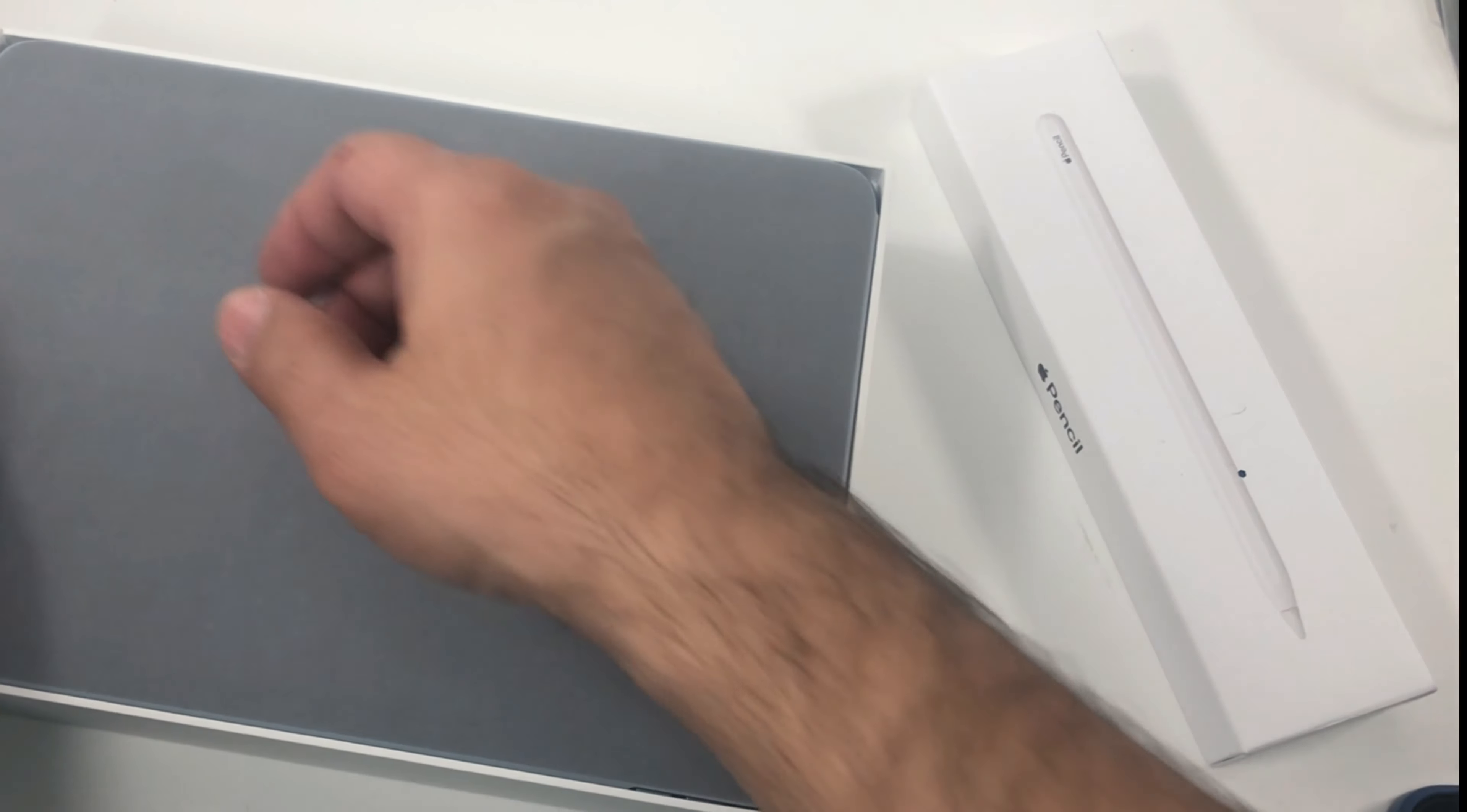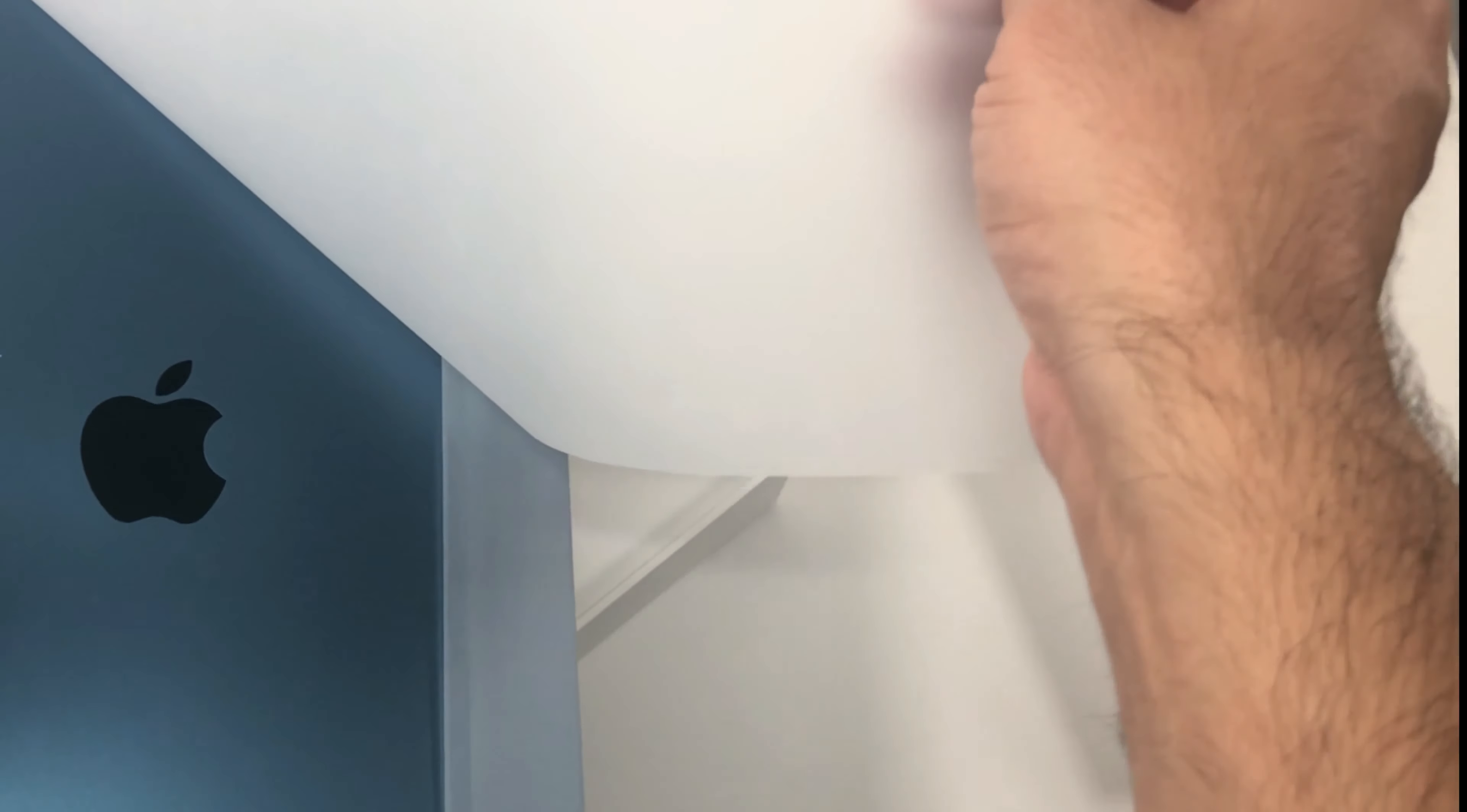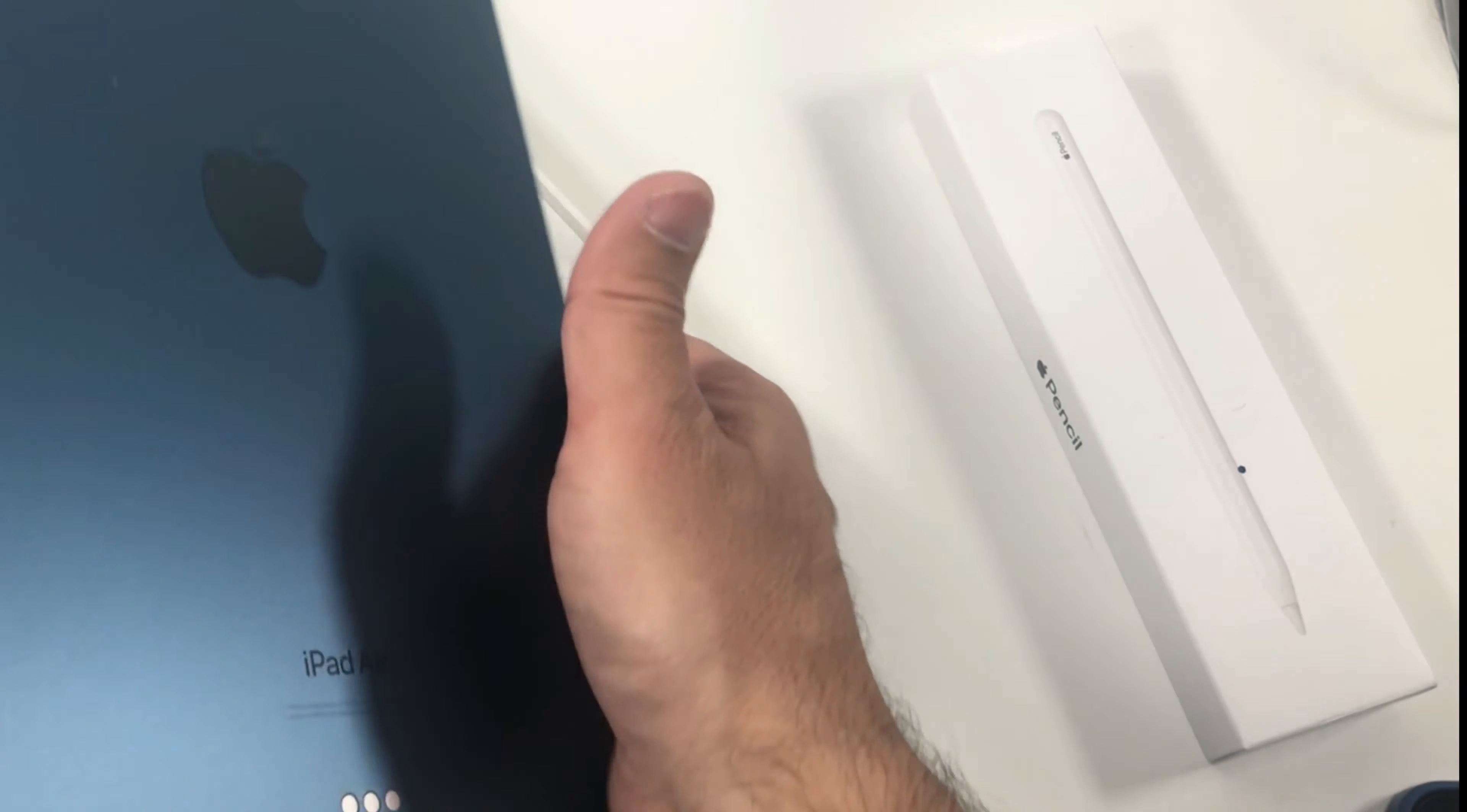So here it is. As you can see, nice blue color. I bought it because I like this color and the specs are good too.